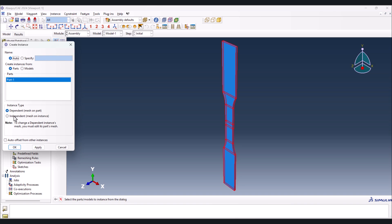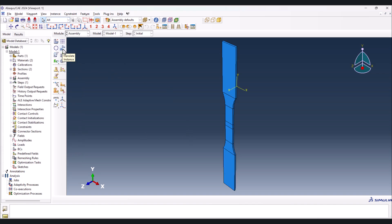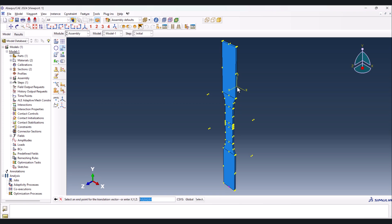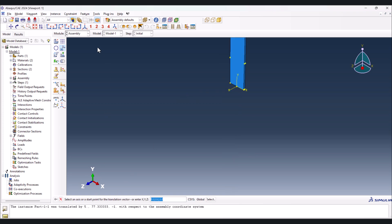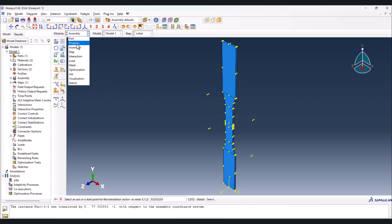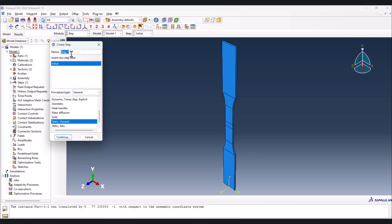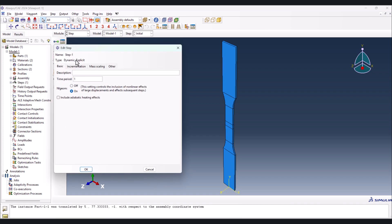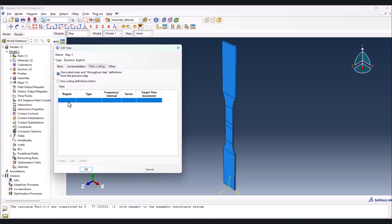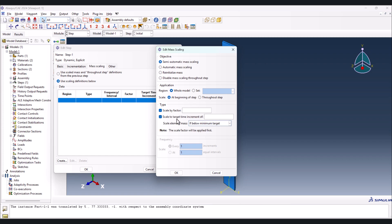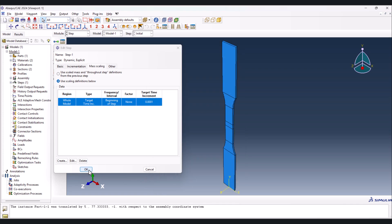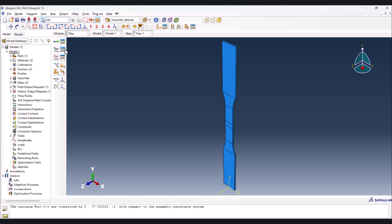Now go to the Assembly to assemble the model. Part 1 can be independent since we only have one part. Translate from here to here and done - let's reset the view. Then go to the Step module and create a step. Step 1 in Initial must be Dynamic Explicit, continue. LGM must be on. Go to the Mass Scaling section, use scaling definitions below, create one, check it and put the value of 1e-4, then uncheck the other and done.